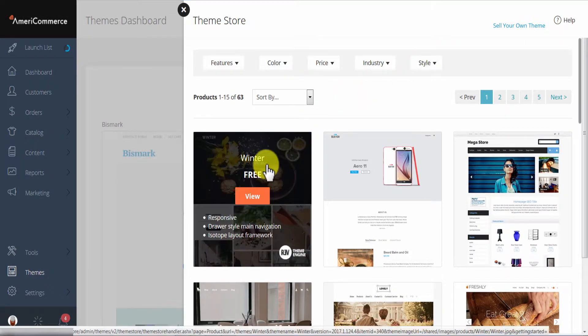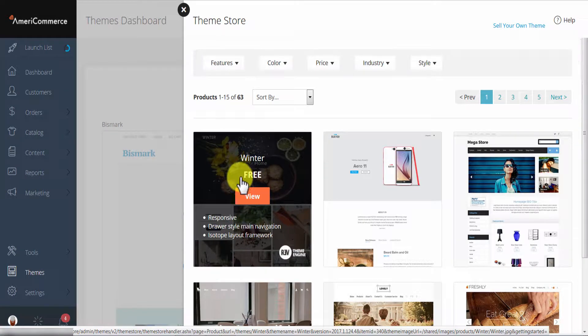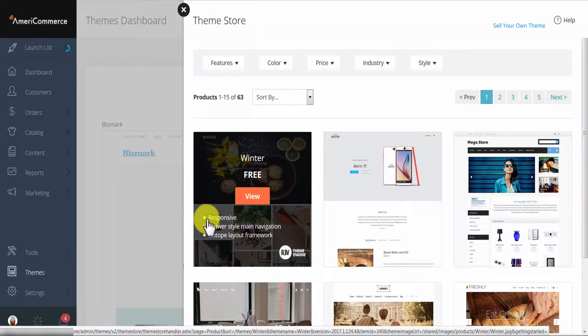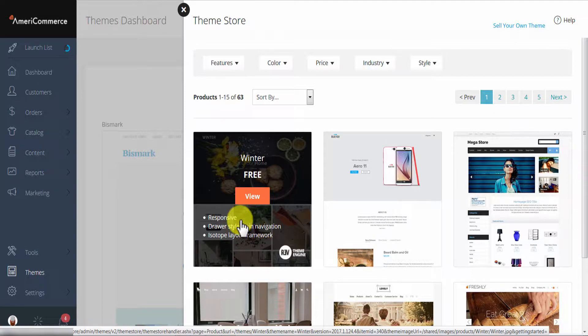So if you hover over the theme you can see the price. Most of them are free and you can see if the theme is responsive or not. Now if the theme is responsive that means it is mobile friendly.